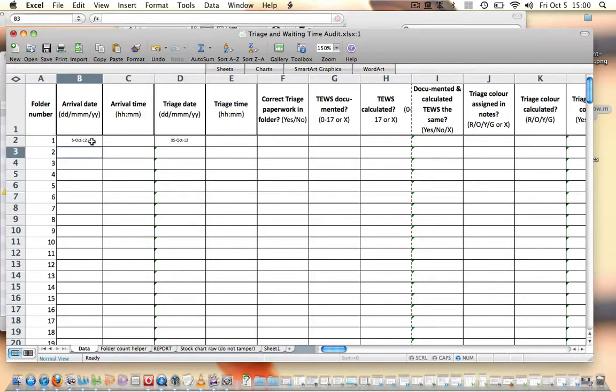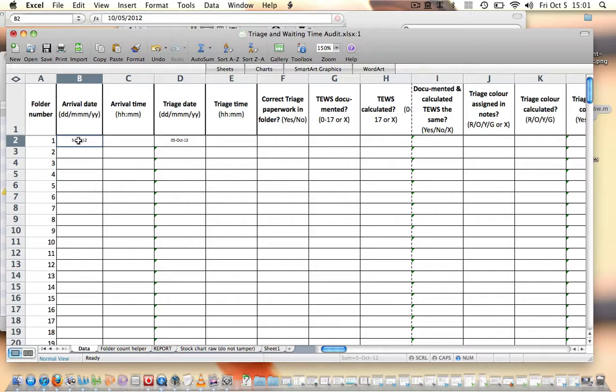So we've entered the data in here. Now what I need to do as soon as I've entered that data is I need to push Enter for that data to be taken across to the calculations.